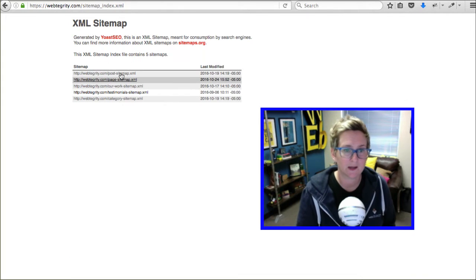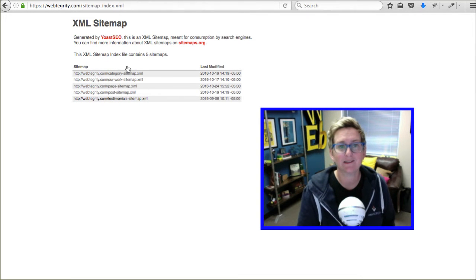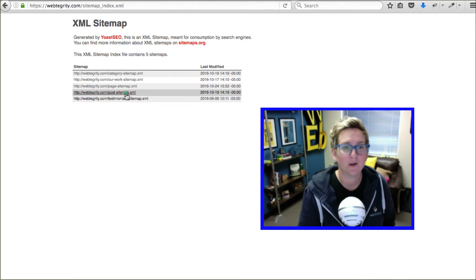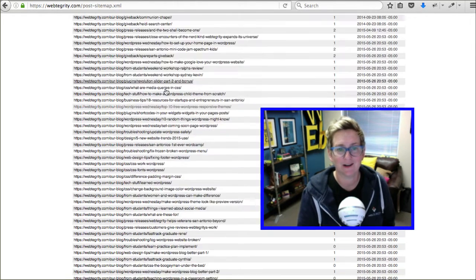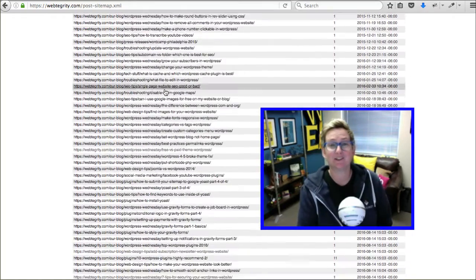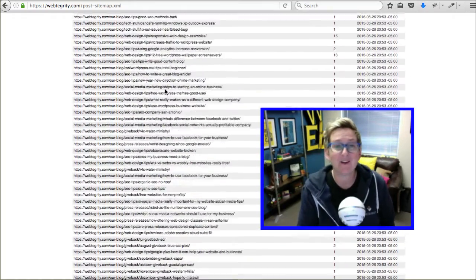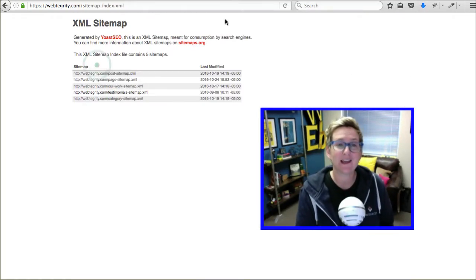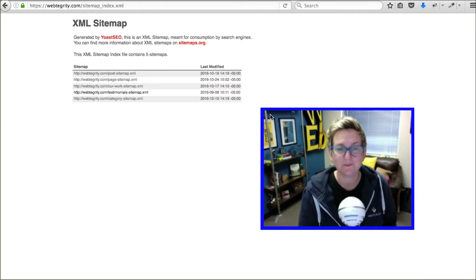And, dynamically lists out all of your pages for your website. All of your posts for your website. Or, whatever you allow it to list out. It will list them all out here. And, let people see and let the search engine see everything on your website. So, that's super cool.